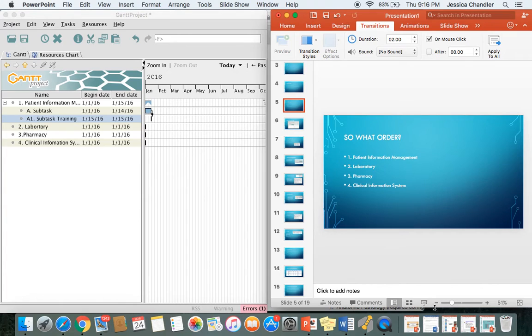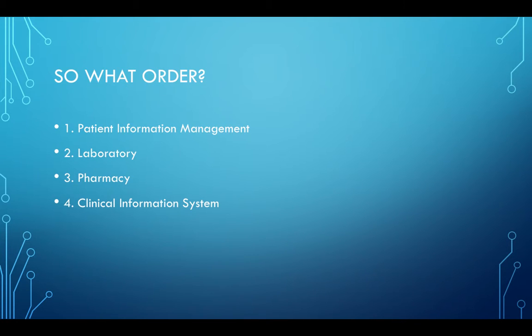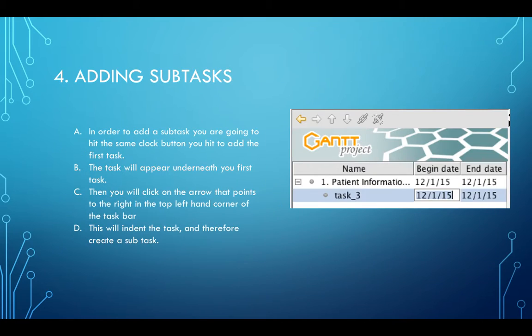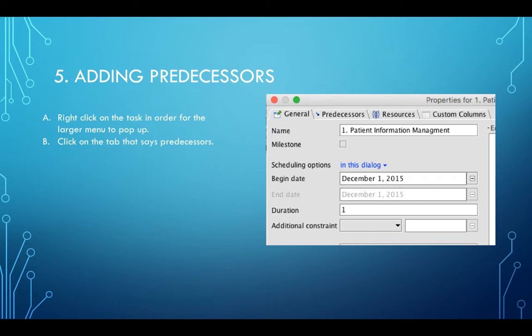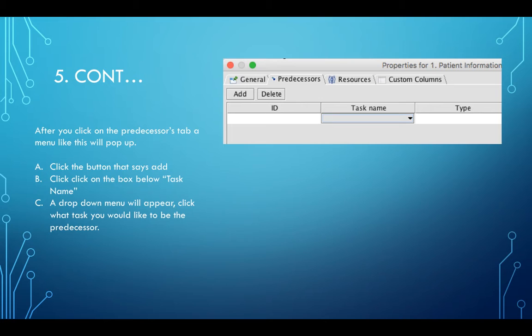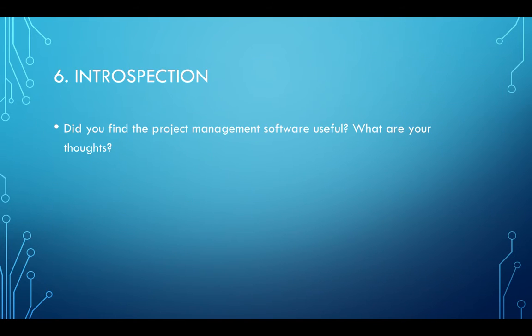I've covered all of this. Adding subtasks, as I said, you can go through this. I showed you to simply hit the arrow that indents it. It's really easy. Adding predecessors, you just click the predecessor and then click add. Then click on the task name button and the dropdown menu, pick whatever predecessor you want to add. You can have multiple predecessors. As you saw in clinical information systems number four, there are some tasks that have subtasks that have multiple things, like it can't start before B, C, and D are configured. You can add all that in. Lastly, you're going to want to do your introspection to make sure that you found project manager helpful or useful. What are your thoughts on it?